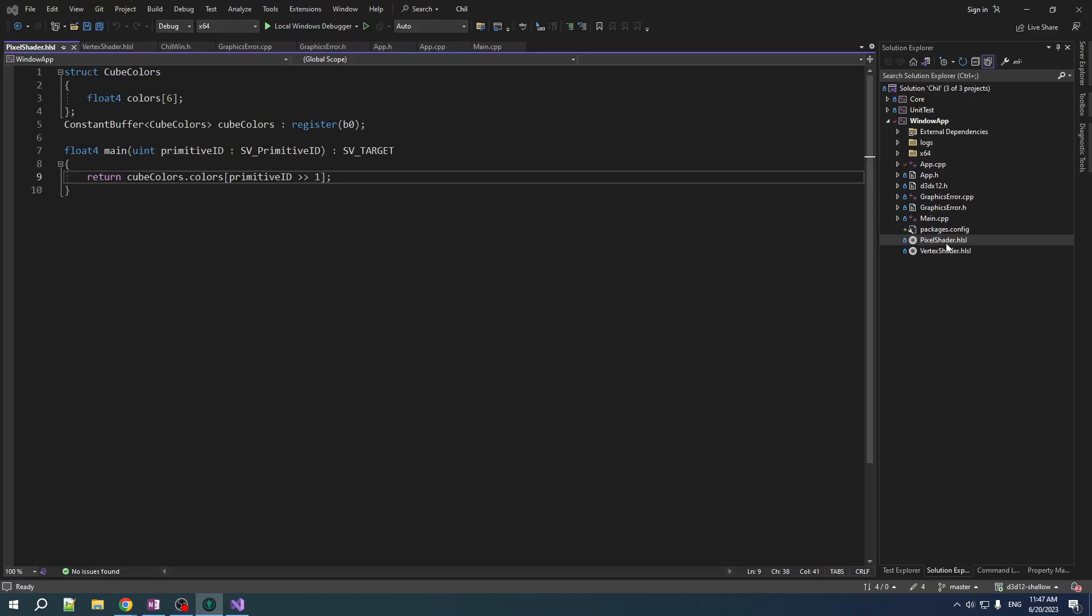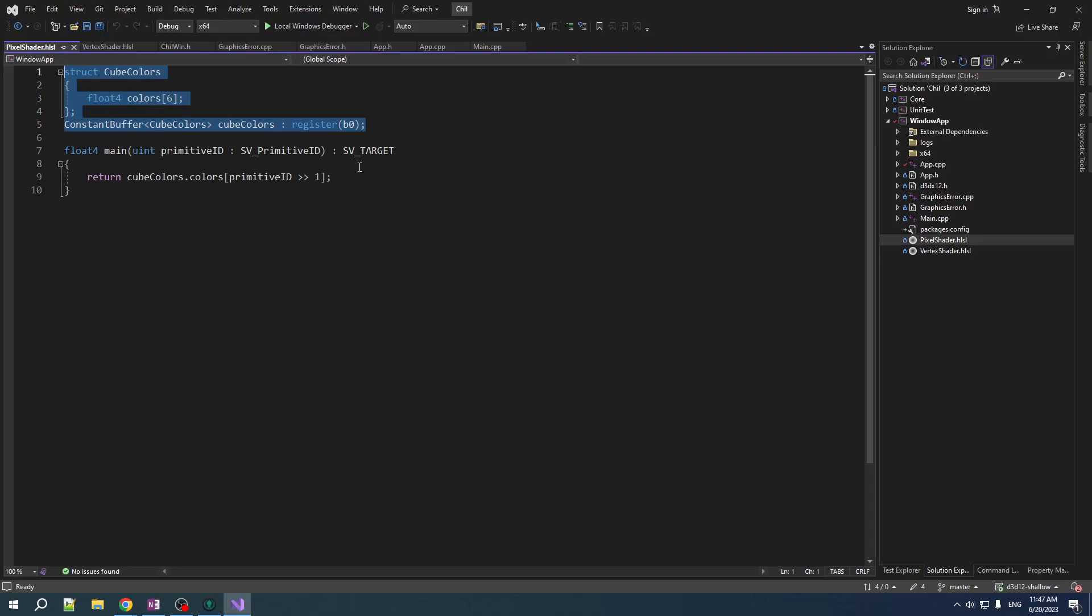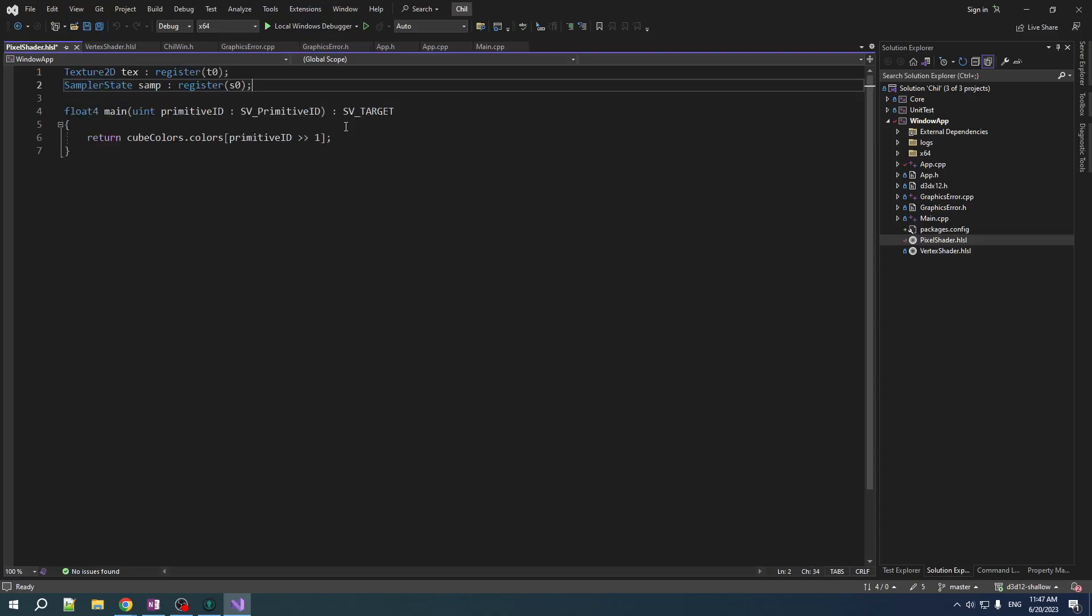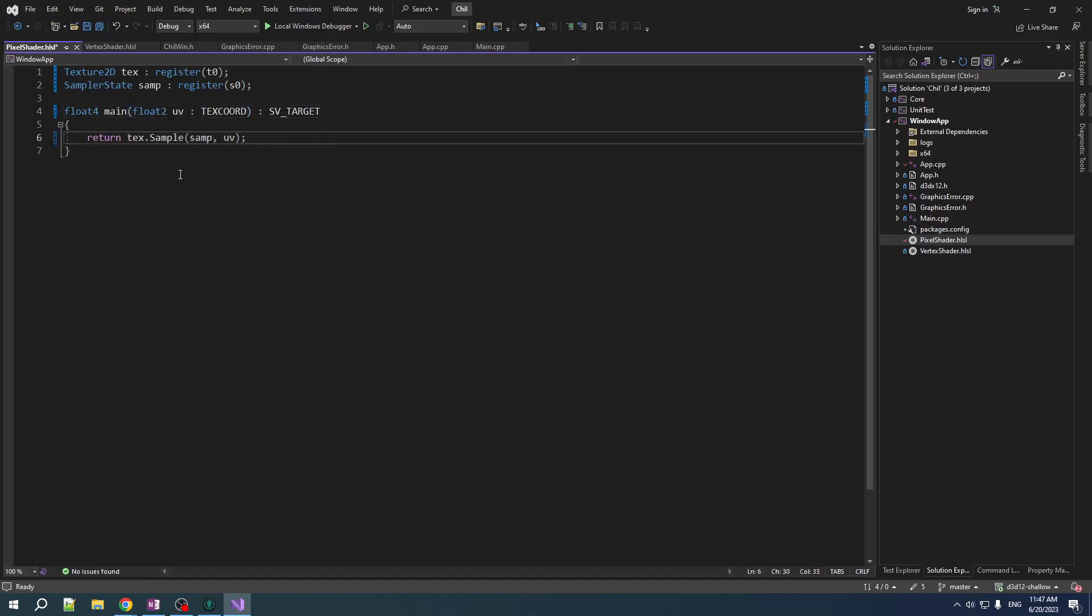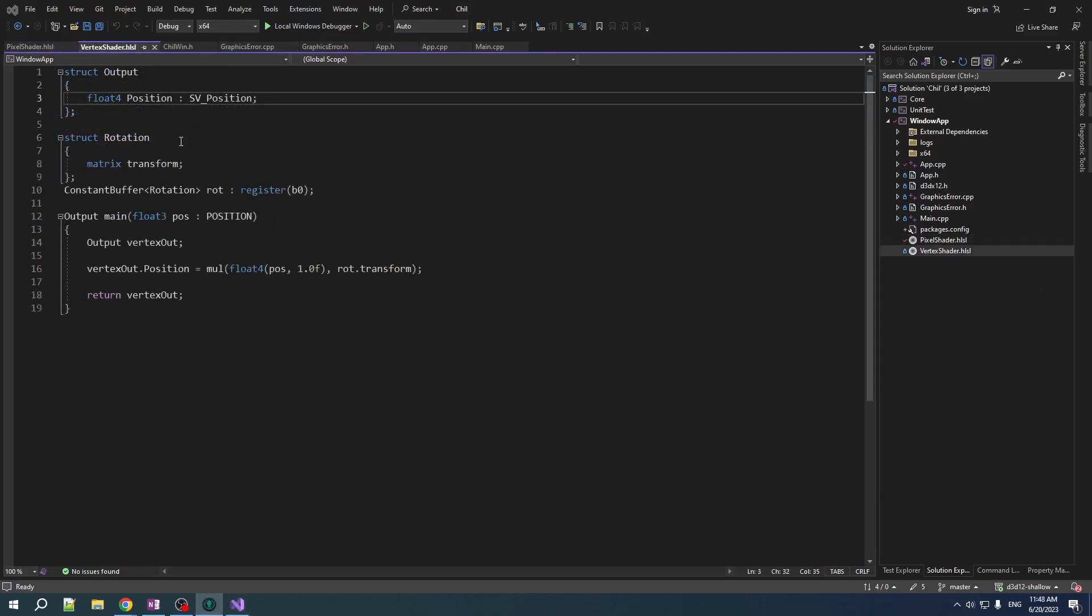All right. Now, obviously, our shader is going to have to change here. For the pixel shader, we now don't have this constant buffer. Instead, we take in texture, register T0, and sampler, register S0. Instead of taking in the primitive ID, we are going to take in the UV texture coordinate. And then we're going to sample our texture using our sampler and our UV. And there you go.